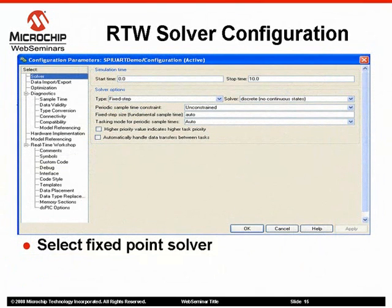Here we have a view of the Solver pane of the Real-Time Workshop configuration dialog. Since Microchip block sets do not have simulation capabilities, you need to select fixed-step type discrete solver. All other fields can be left at their default values.